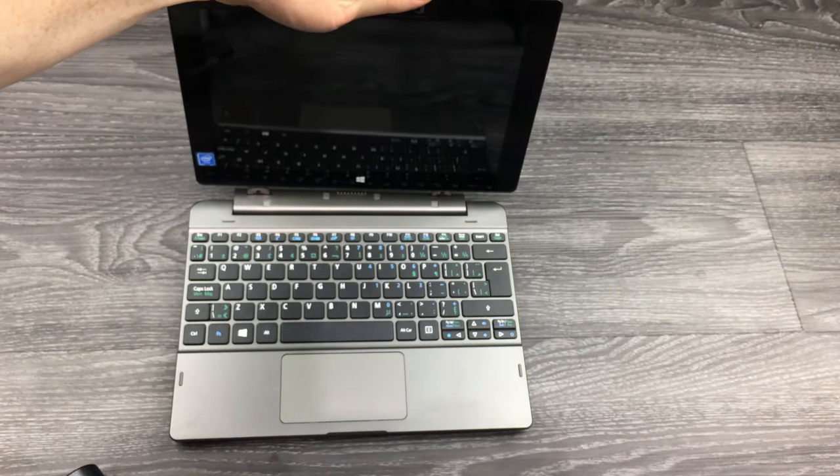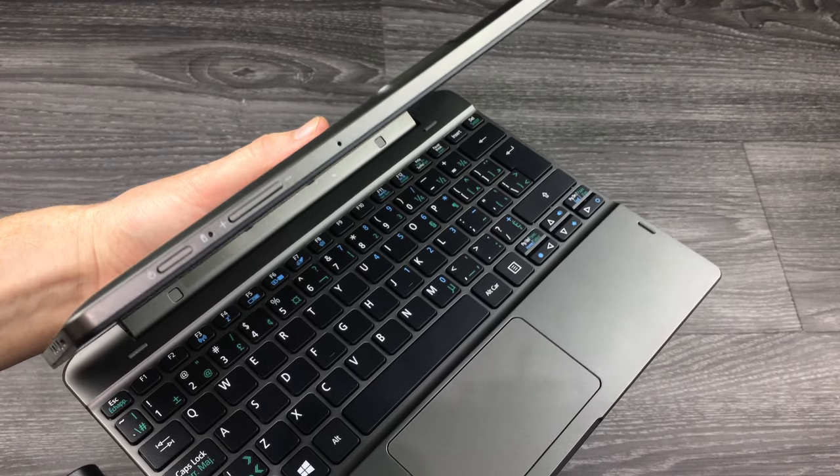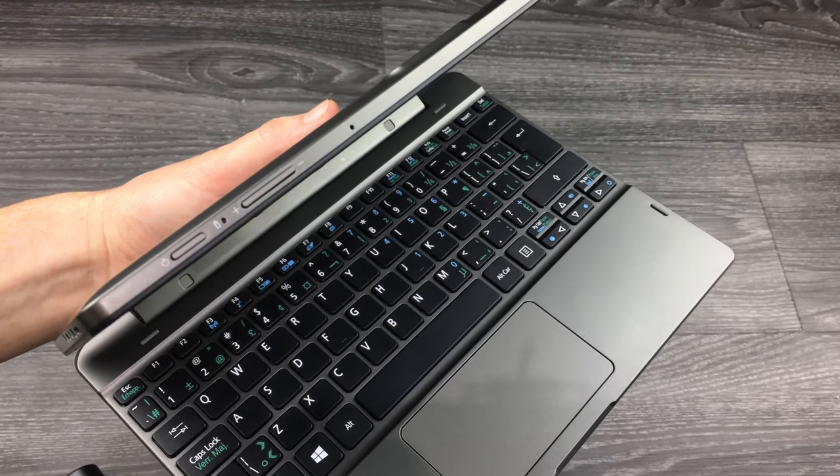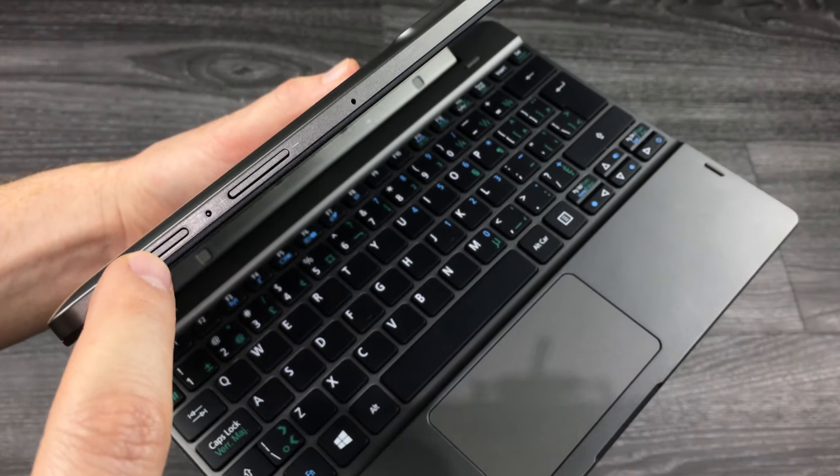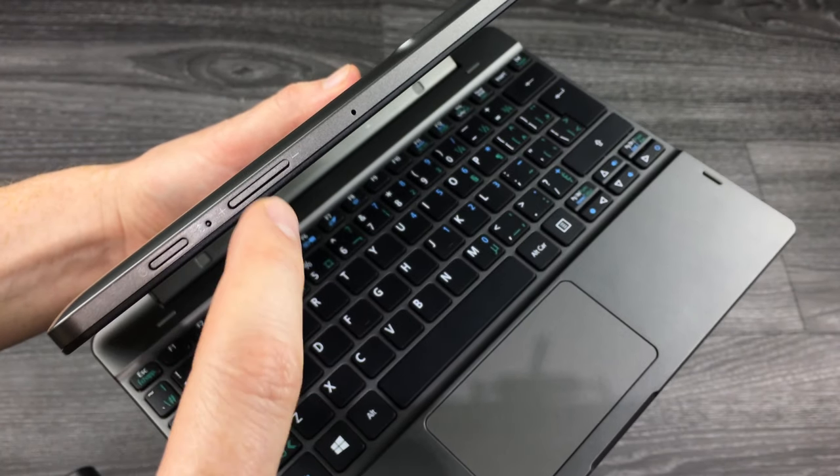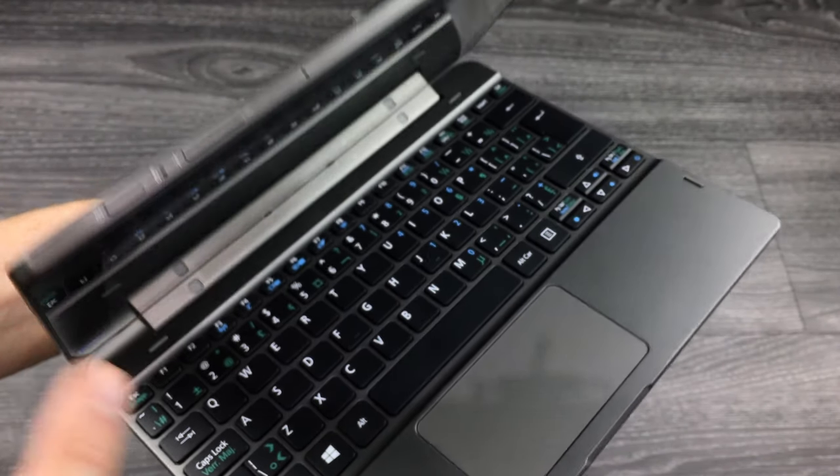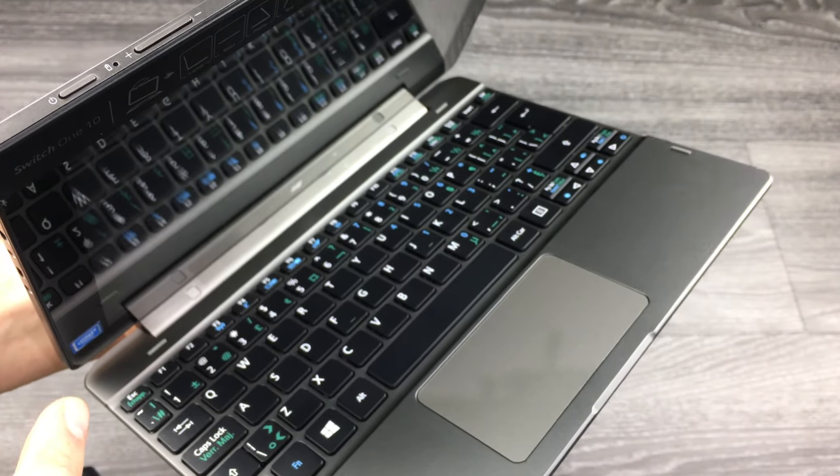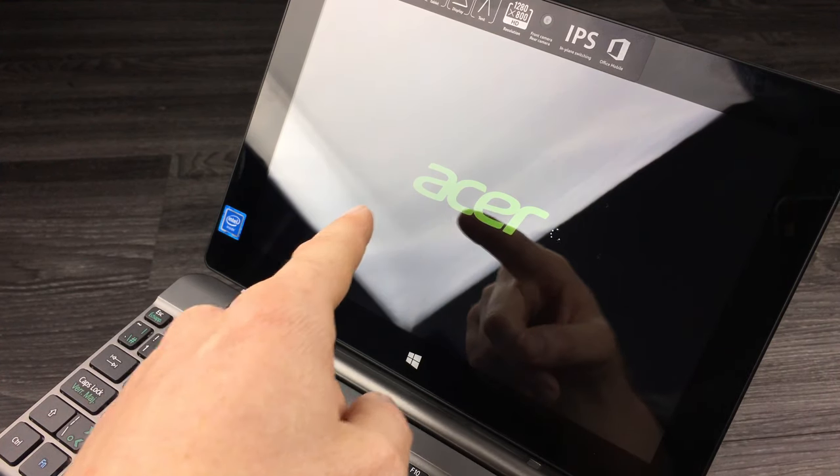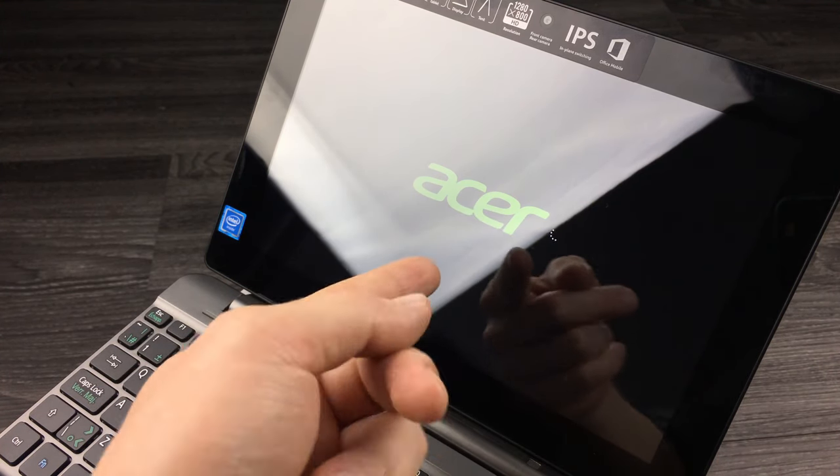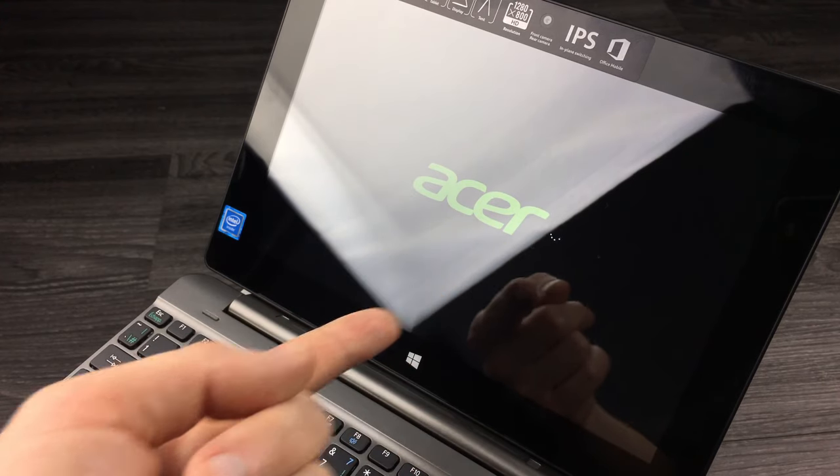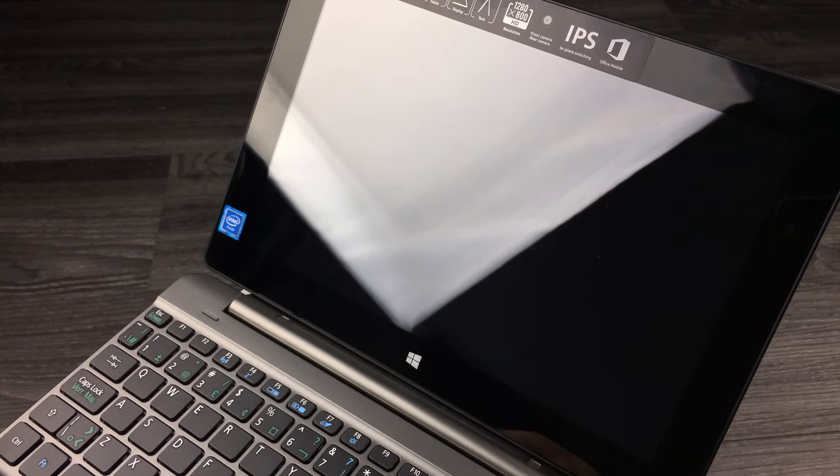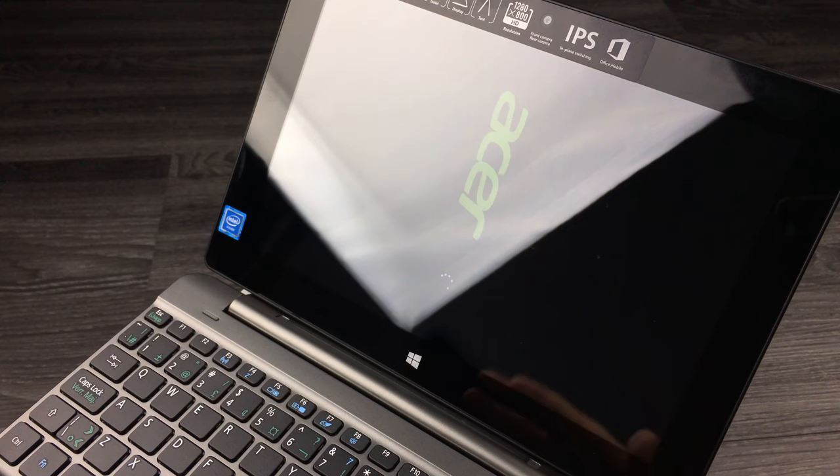The power button is right here on the top. Here's the volume. Just hold on to it. This will start up. As you turn it on, you'll see Acer plus this loading circle, so just let it run. It's going to take just a couple seconds until it's done loading.